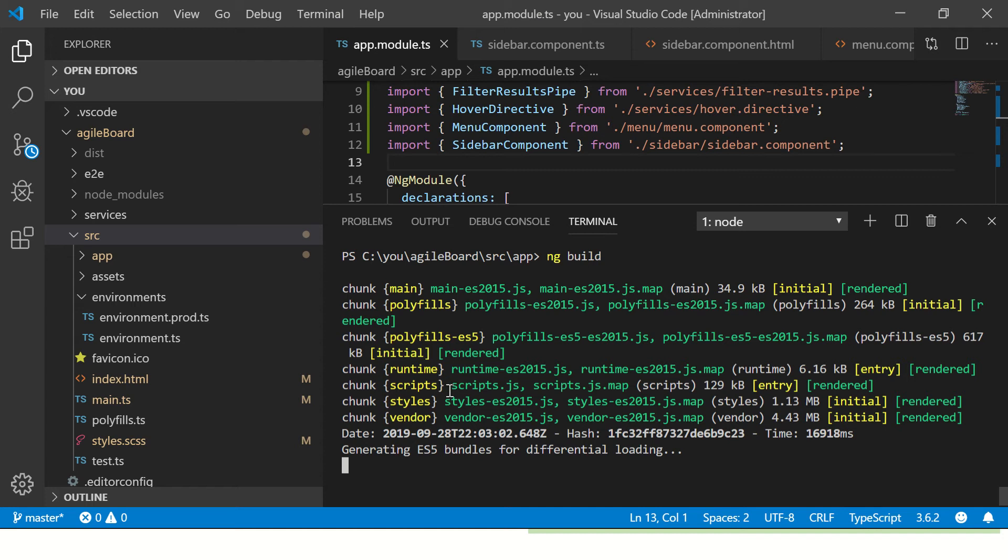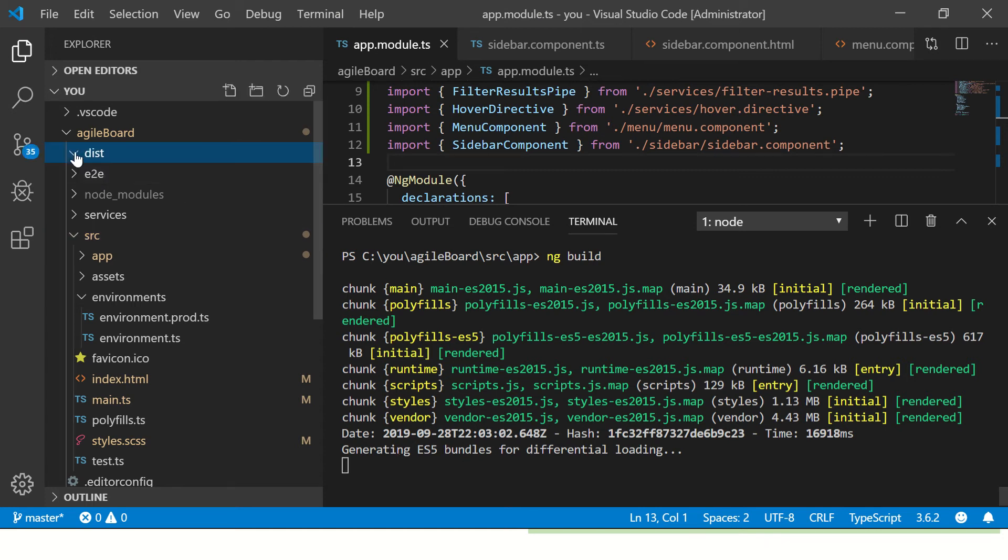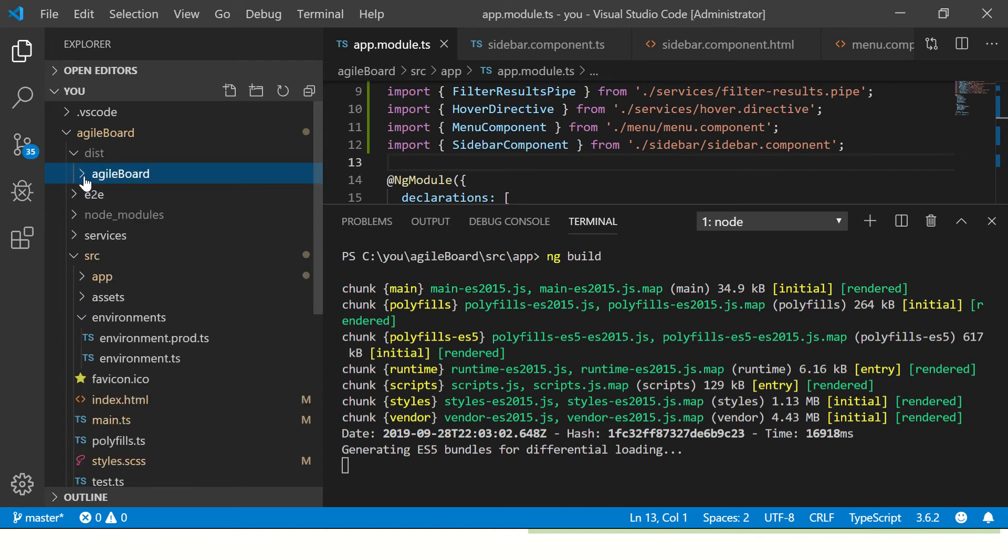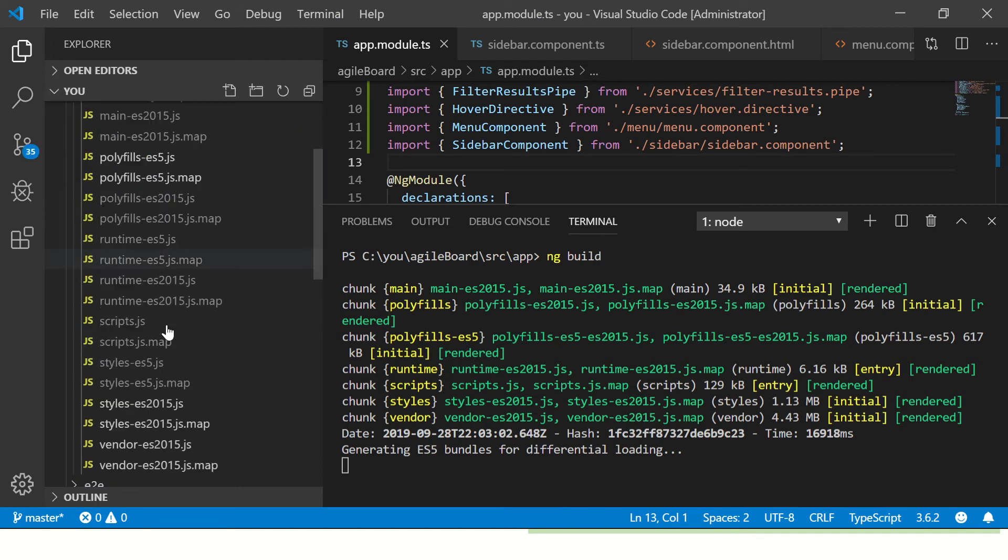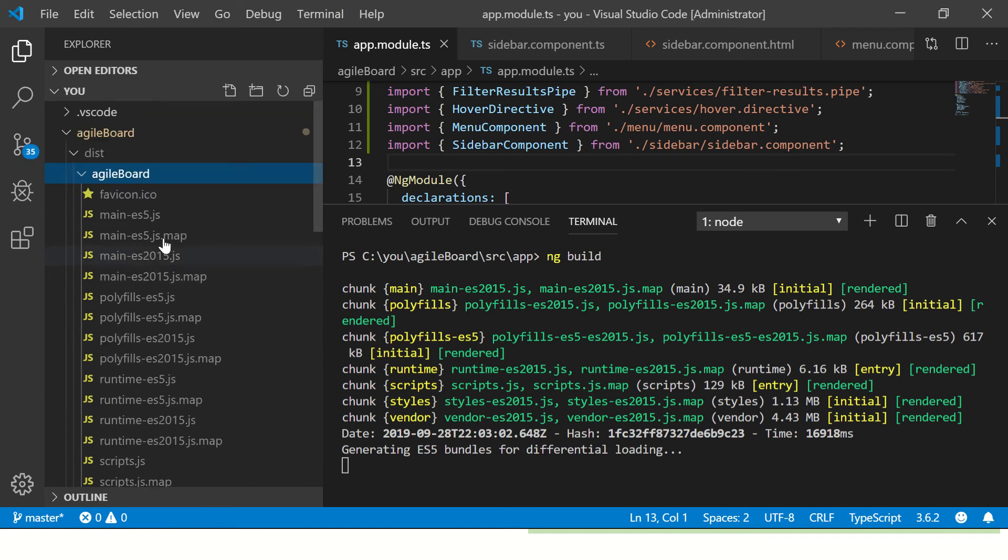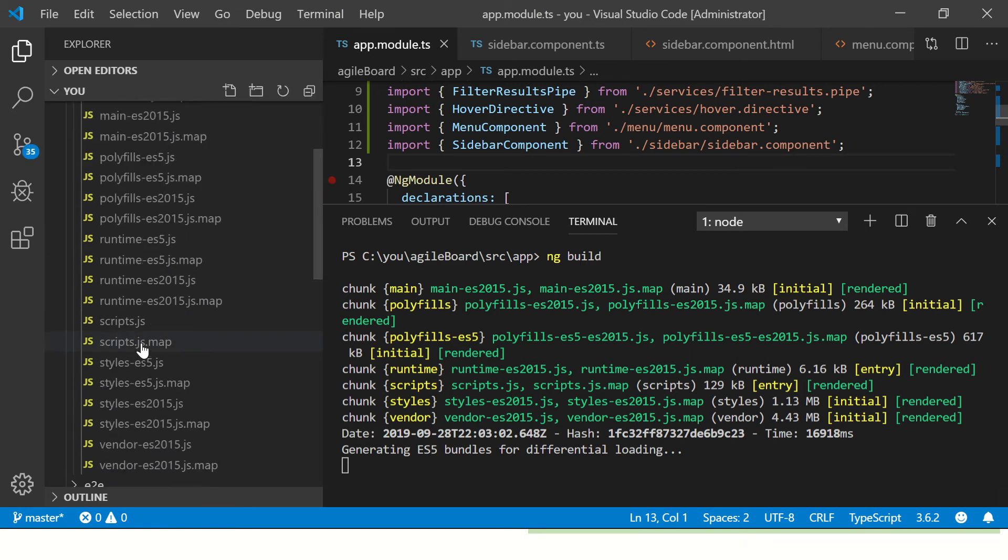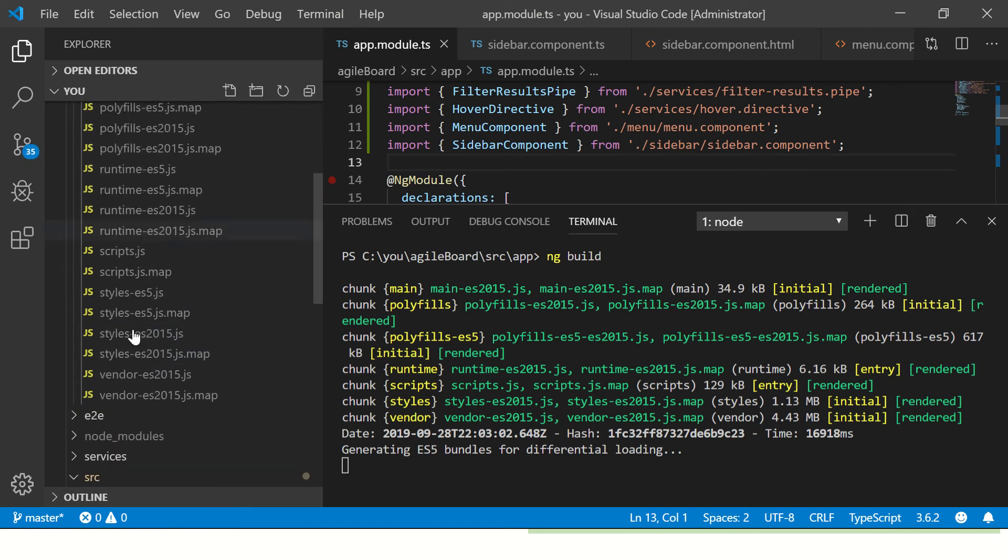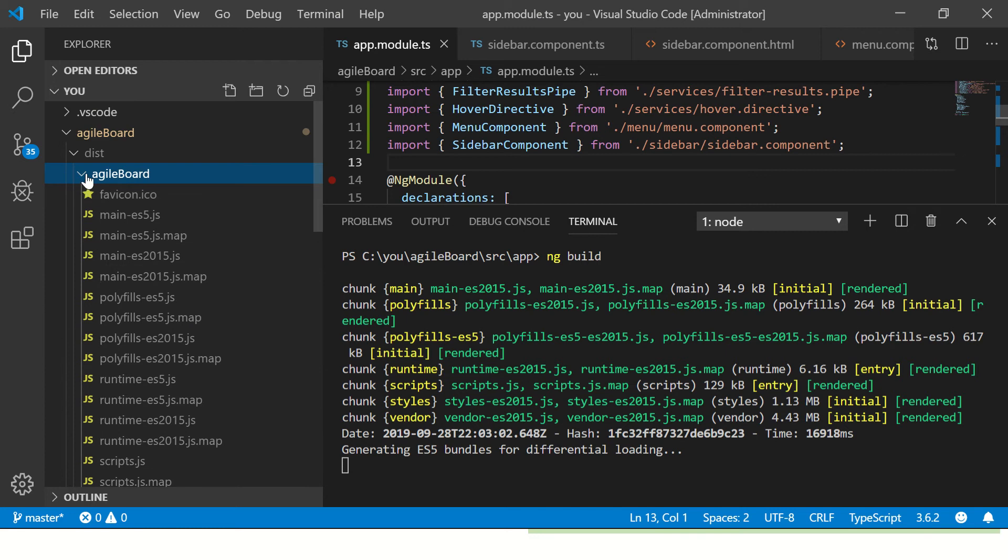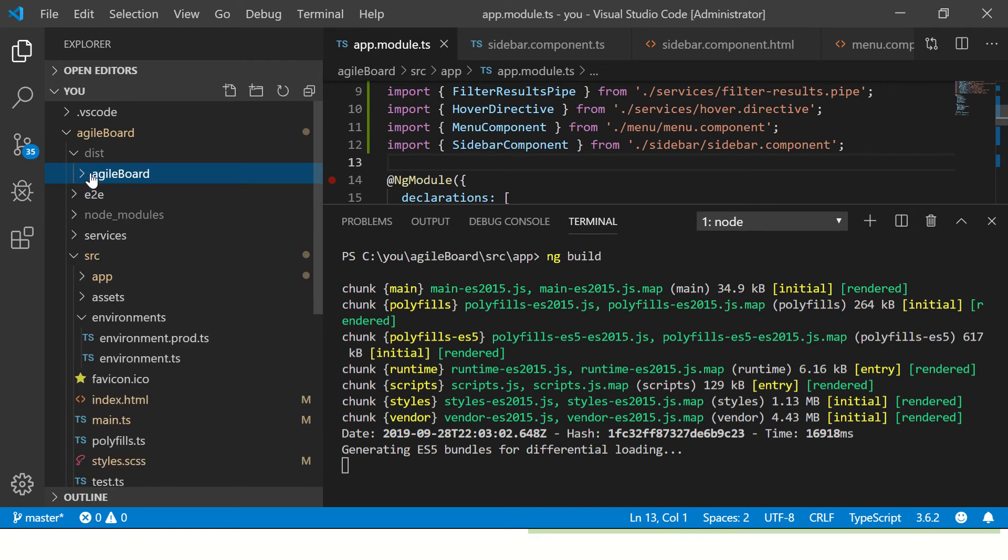Alright, so bundling is done and it is spitting out the ES5 output. You can see here there is a folder which says dist and agile board. It has all the files that we need to run.